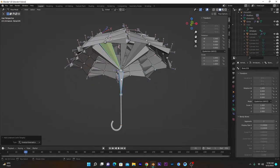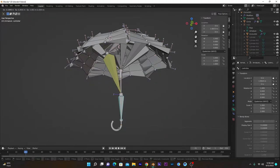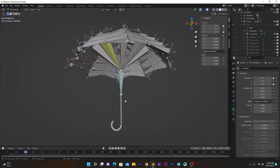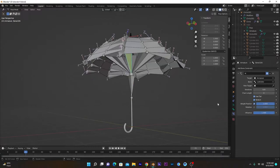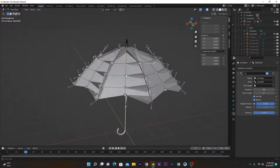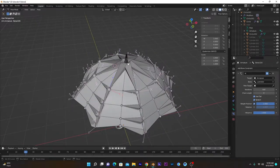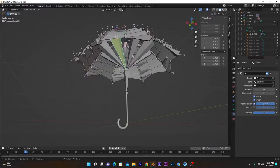Now if I move this controller it will work. One thing more — you can lock the other two axes because it's only moving along the local Y-axis. Go into the Bone Constraint tab and check that Chain Length is zero, so this IK effect will apply to this end of the bone chain.